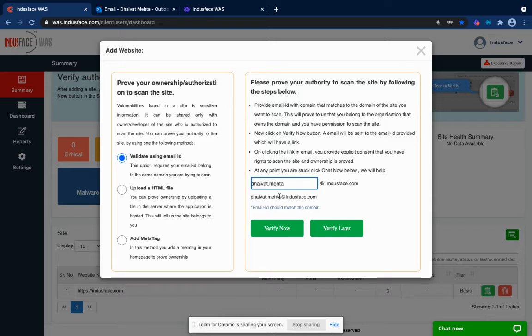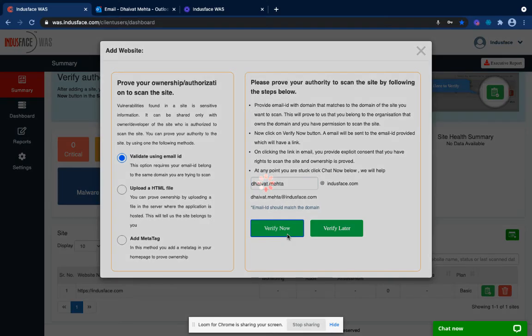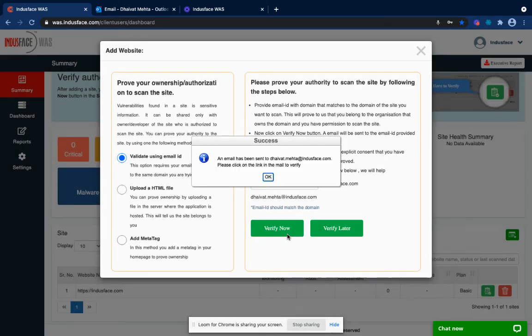After entering the email address, click on verify now. This will trigger a verification email to the email address you have entered.